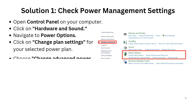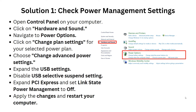First, we have to check the power management settings. Open the Control Panel on your computer, then click on Hardware and Sound and navigate to Power Options. After this, click on Change Plan Settings for your selected plan, then choose Change Advanced Power Settings.